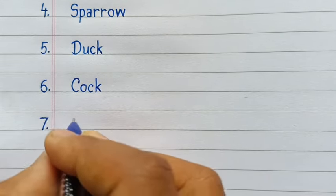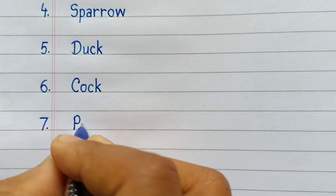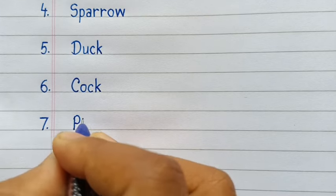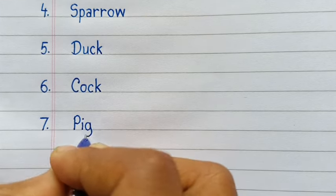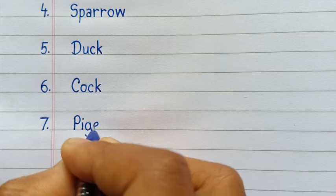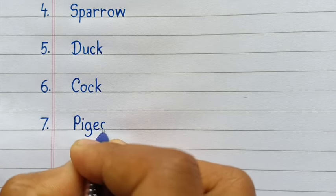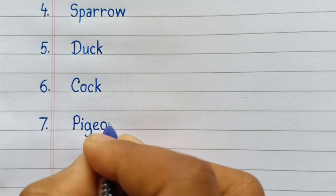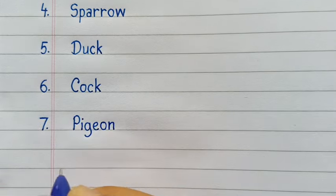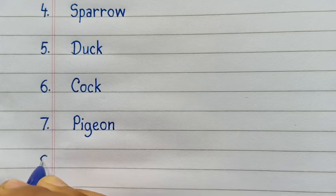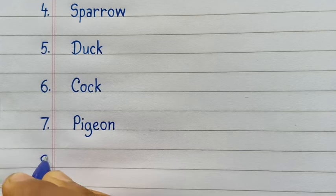Pigeon. P-I-G-E-O-N, Pigeon. Eighth number,